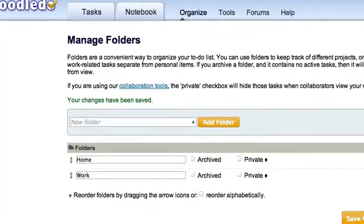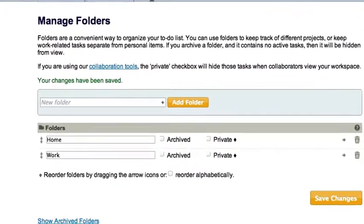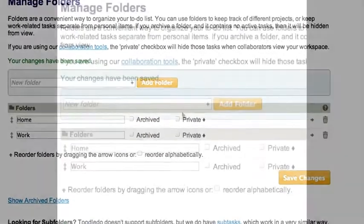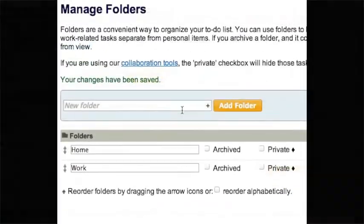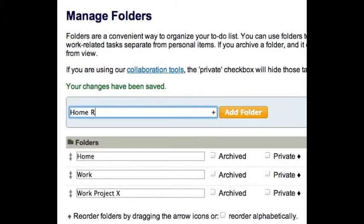You can manage your folders by selecting folders from the Organize menu. Here you can add, edit, delete, reorder, or archive folders. You can create folders for certain areas of activity, like home or work, or you can get more specific like this.